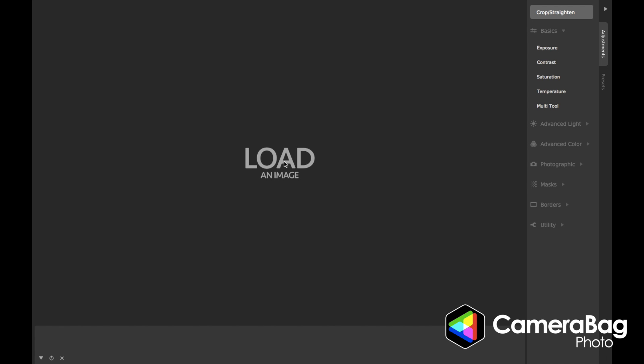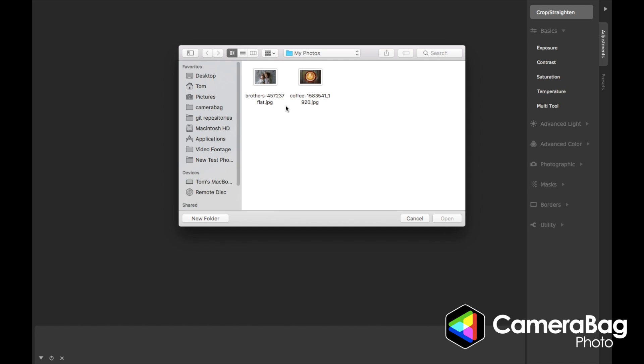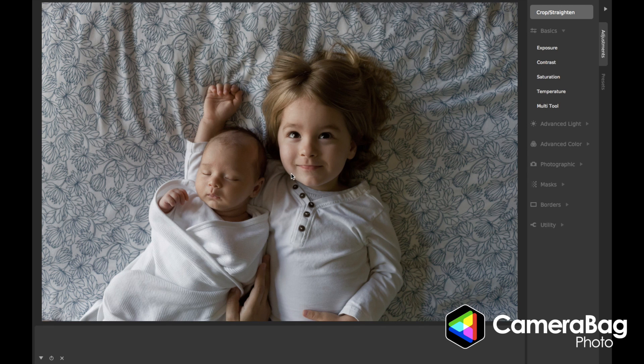I'm going to start by clicking here to load an image. You can also press the O key to do that. And I'll load this photo.